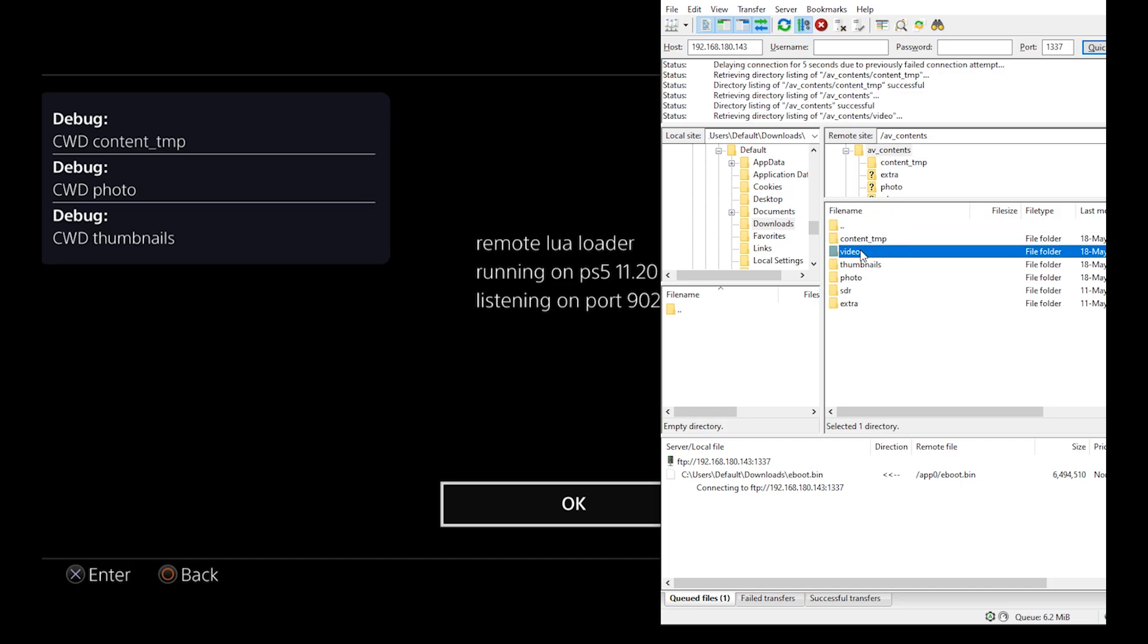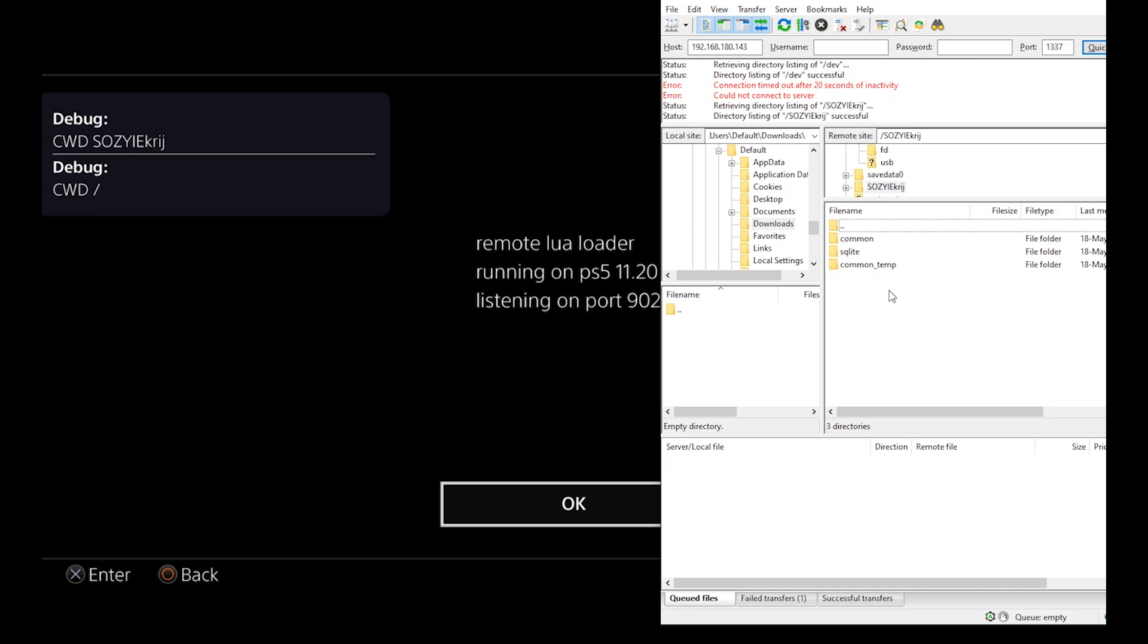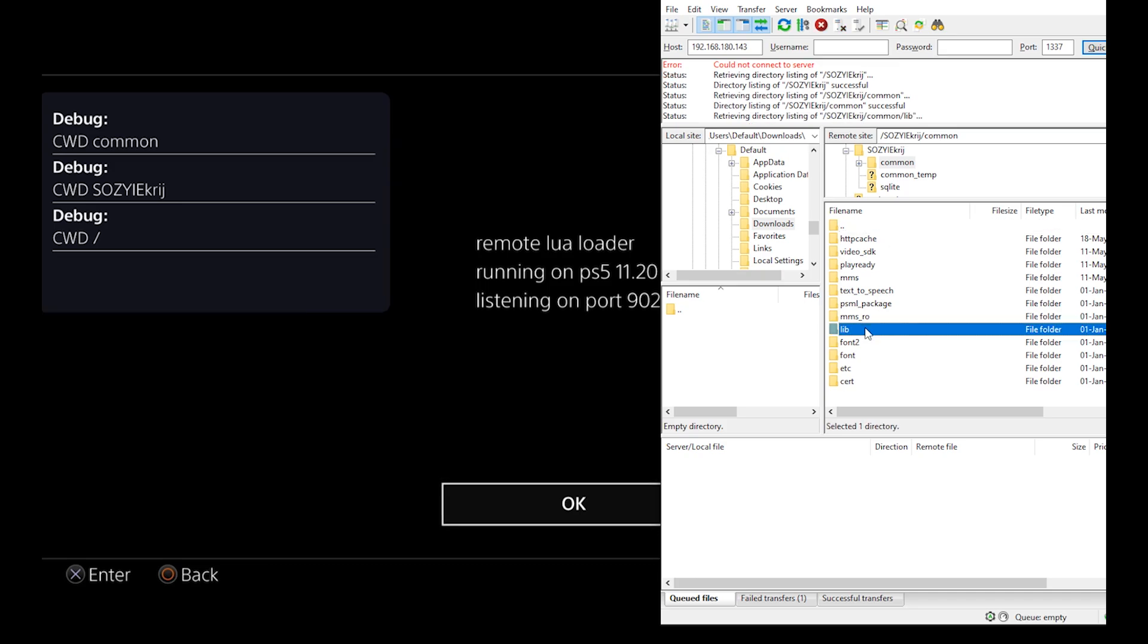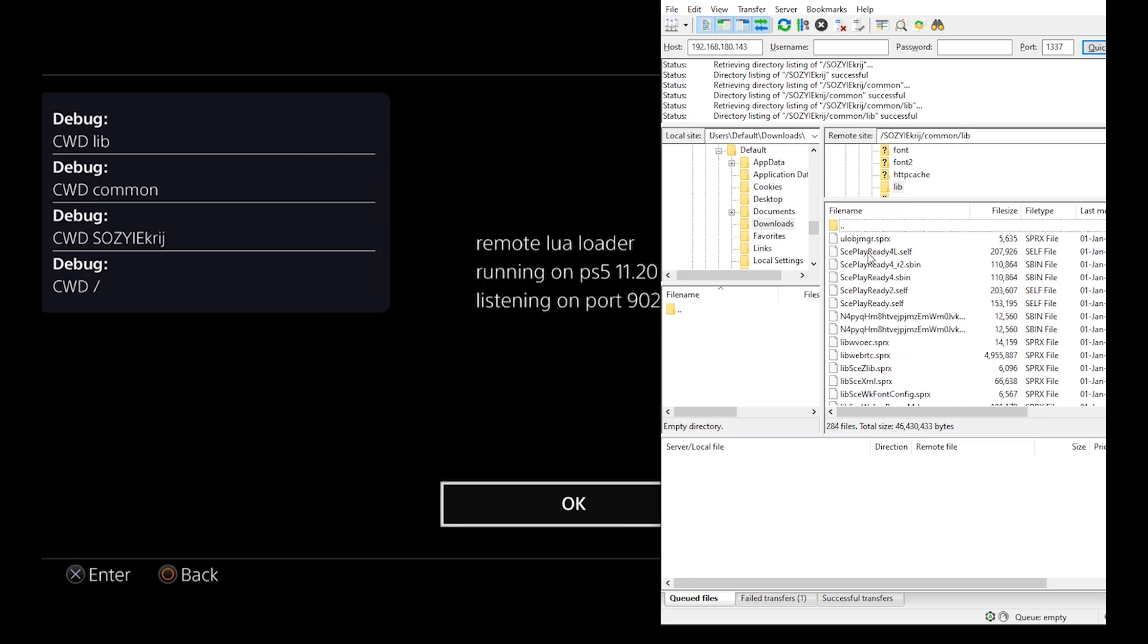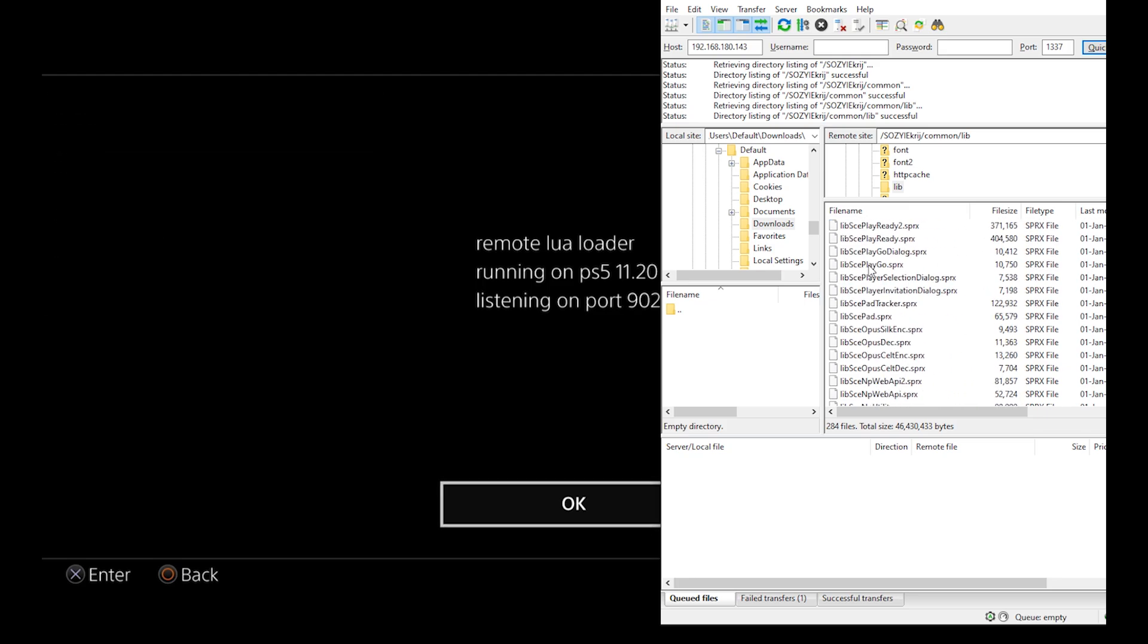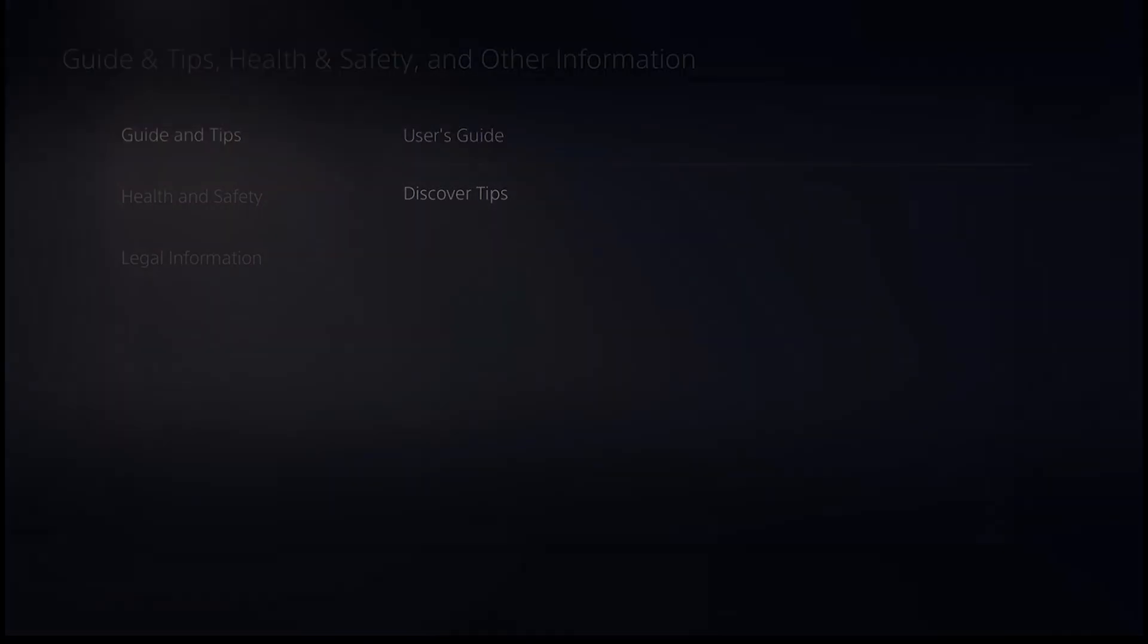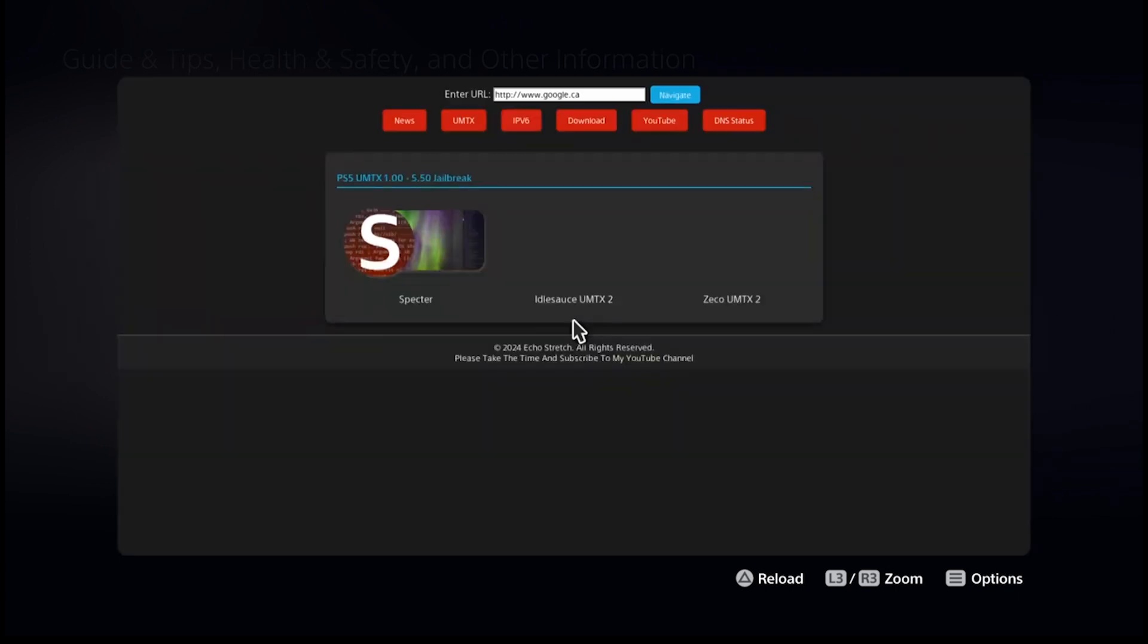We can also check the library files here in common lib. This is basically the PS5's firmware. Now on better circumstances with a jailbreak, we will be able to dump this and it will be decrypted. But for now we cannot dump it or do anything or upload any files. So this is basically it for this tutorial, just to show you how to use Lua.